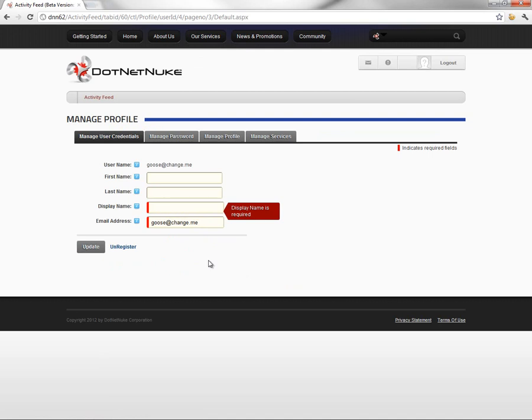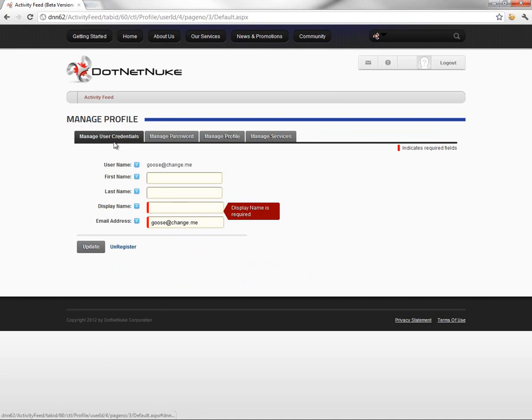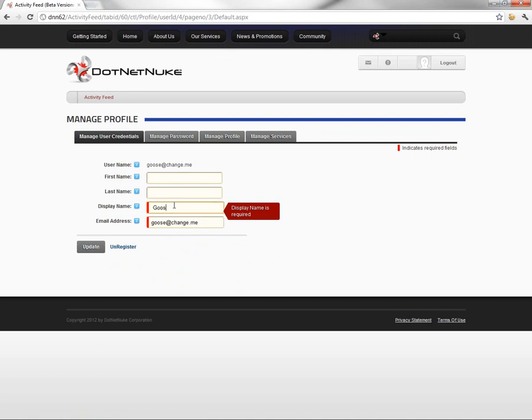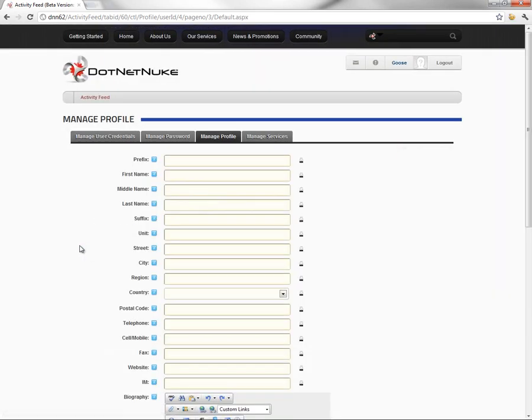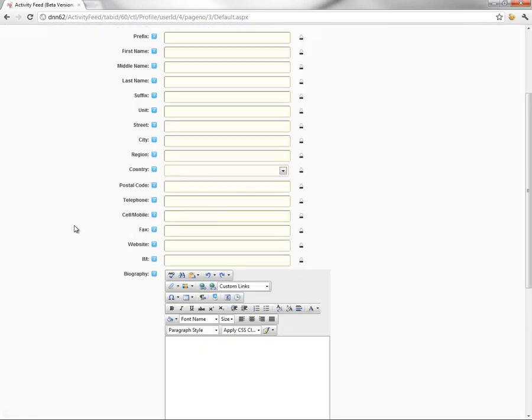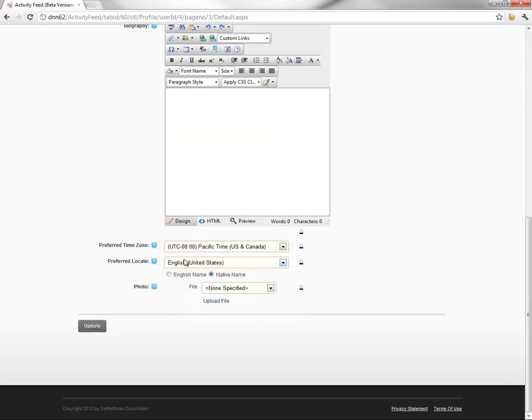Because of that simplified registration process, there are a couple of fields that need to be populated. When you try to update your profile, DotNetNuke then takes you back to this user credentials tab, which we can provide the rest of the information that's required. At this point, that just happens to be the display name. So I'll set up a display name of Goose, click on update, and then we have now updated our profile information.